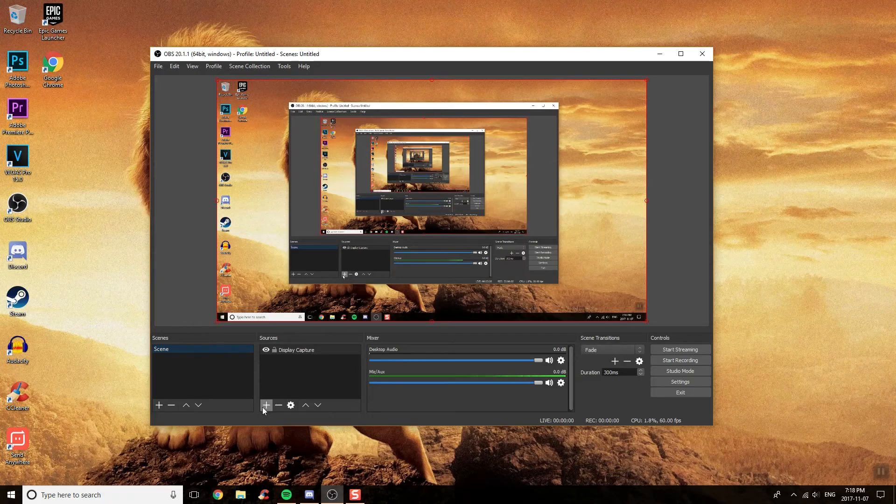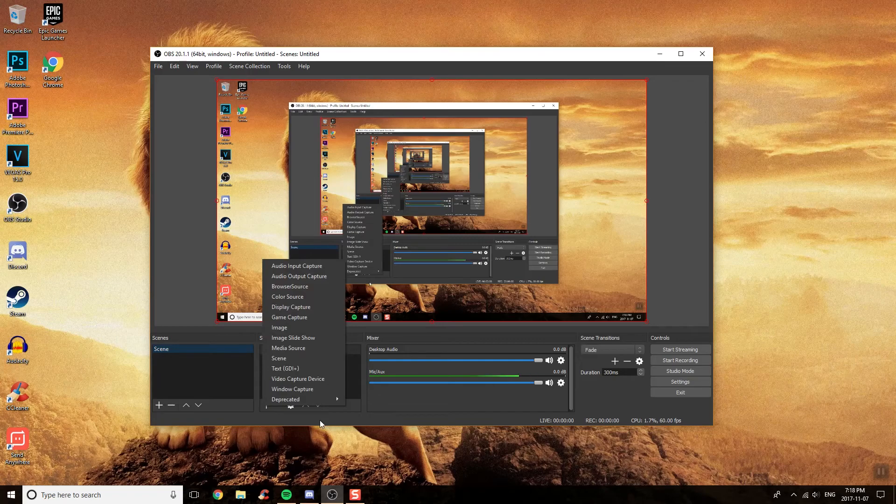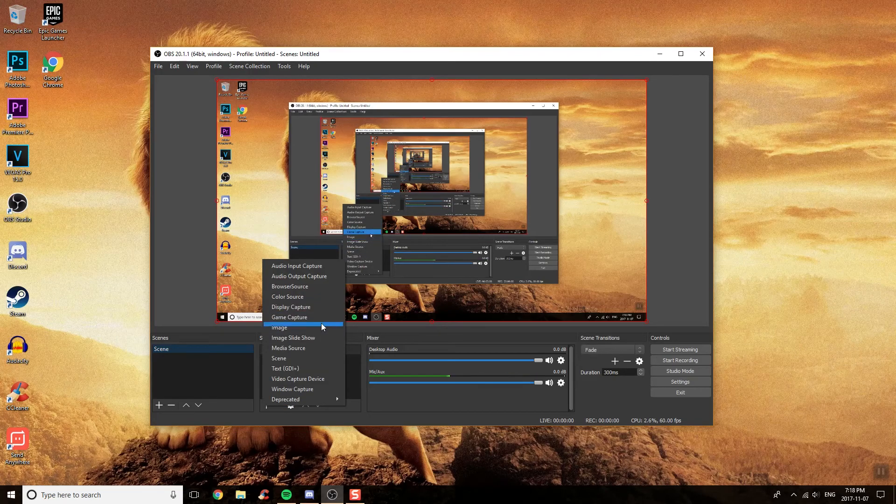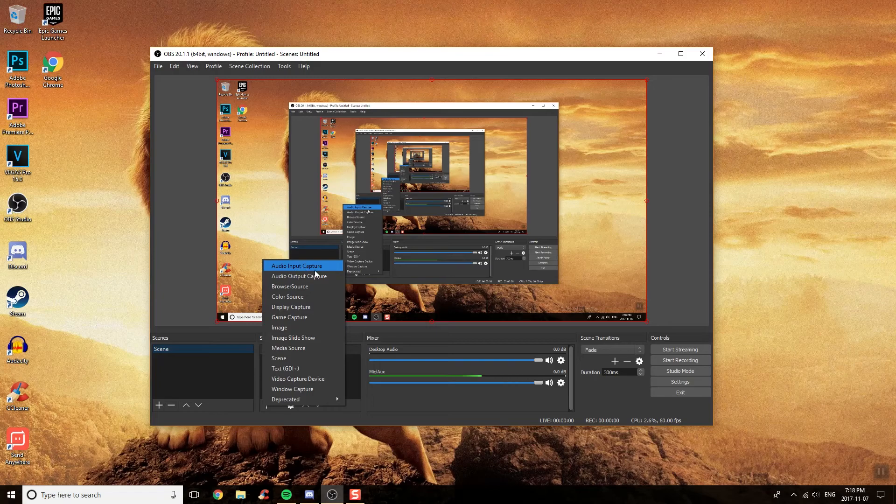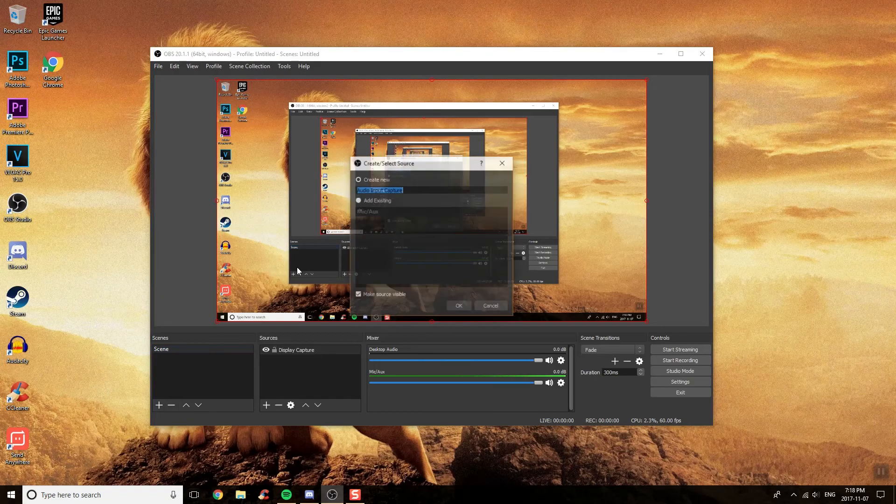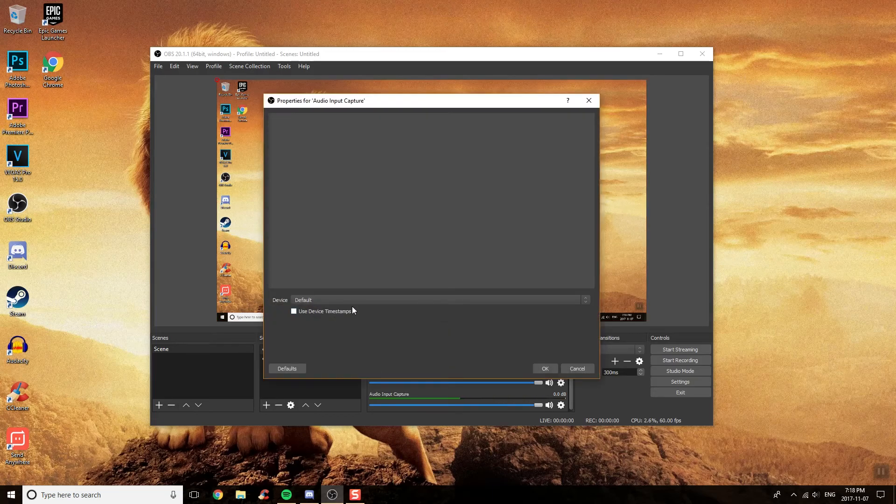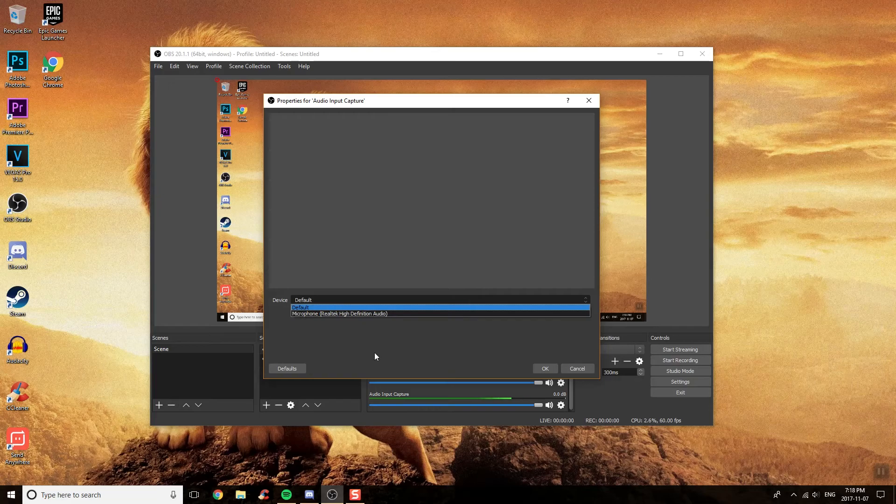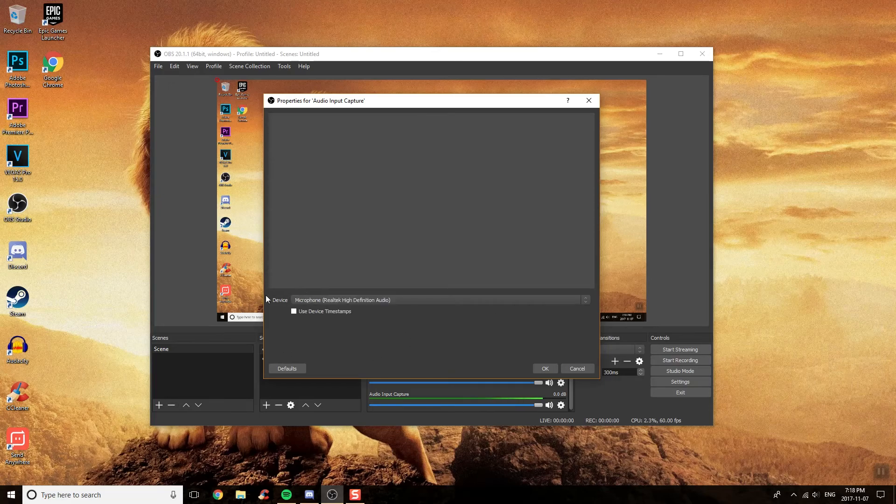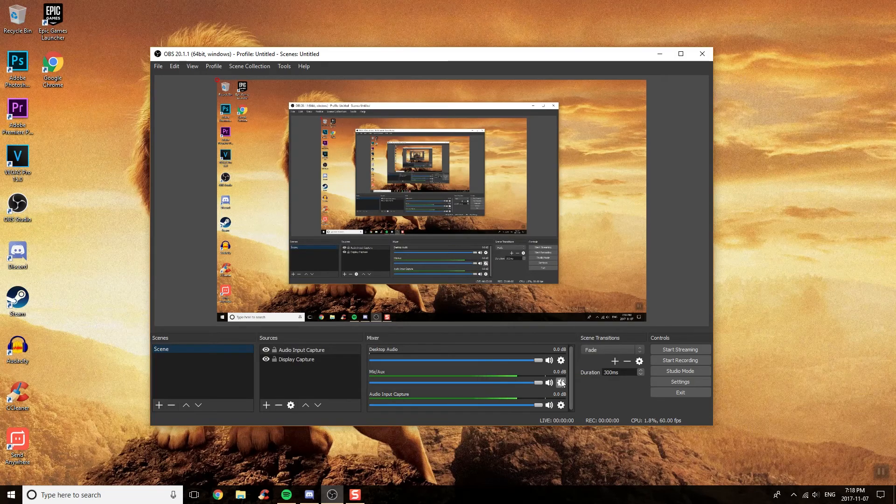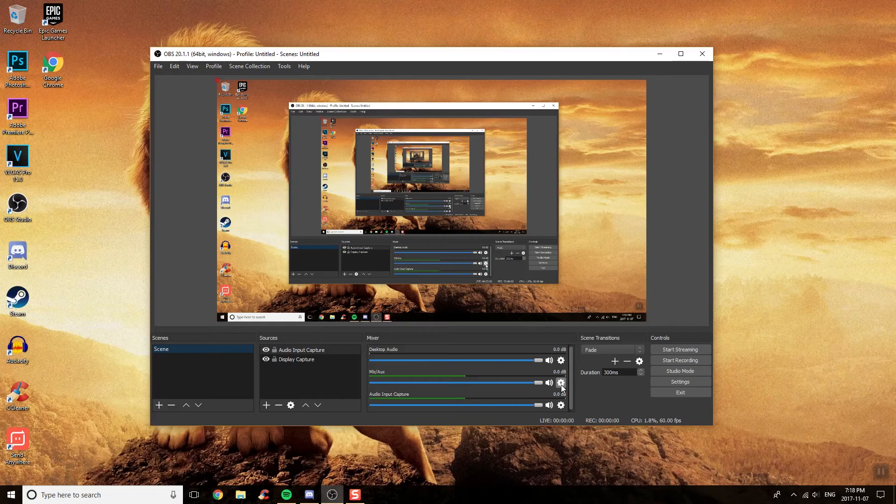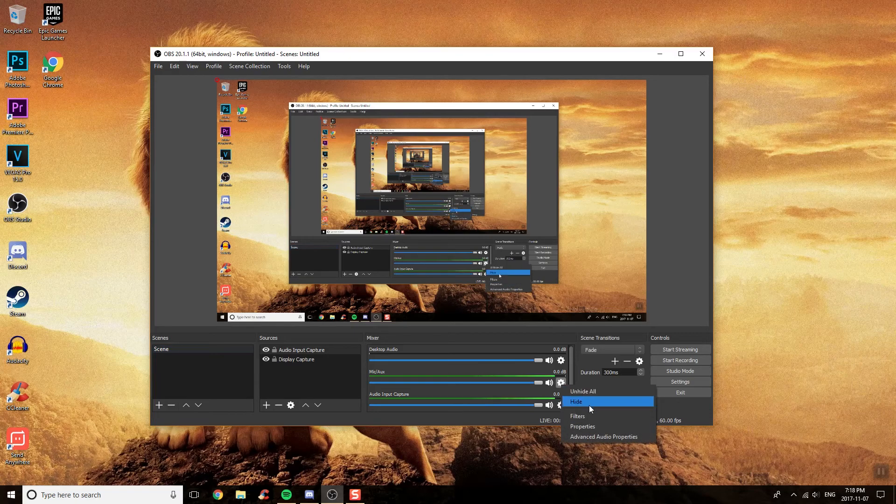After this, you also want to click on the plus button again to add your microphone. This is going to be helpful to capture your actual microphone audio. You want to do Audio Input Capture. Once you do that, create a new Audio Input Capture, click OK, and then if you have multiple microphones, just click on the one that you want and then click OK. Now you will see your Audio Input Capture.